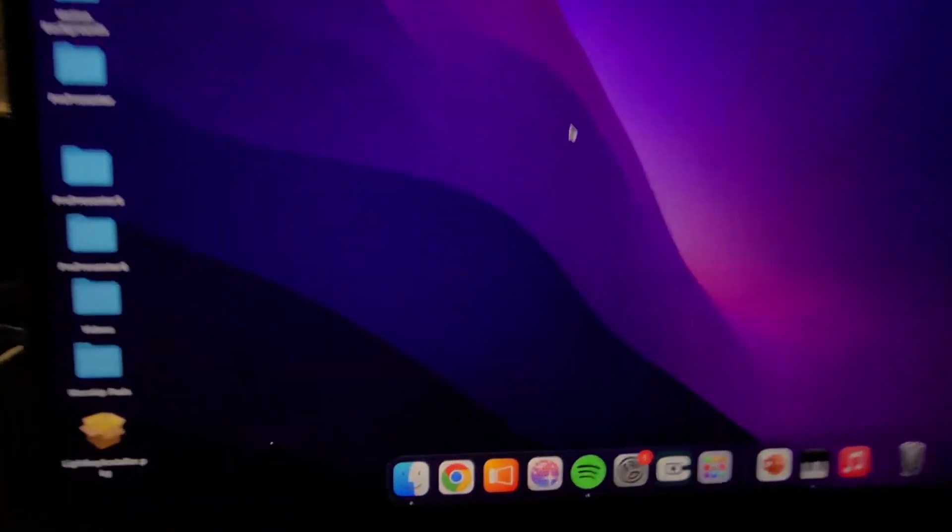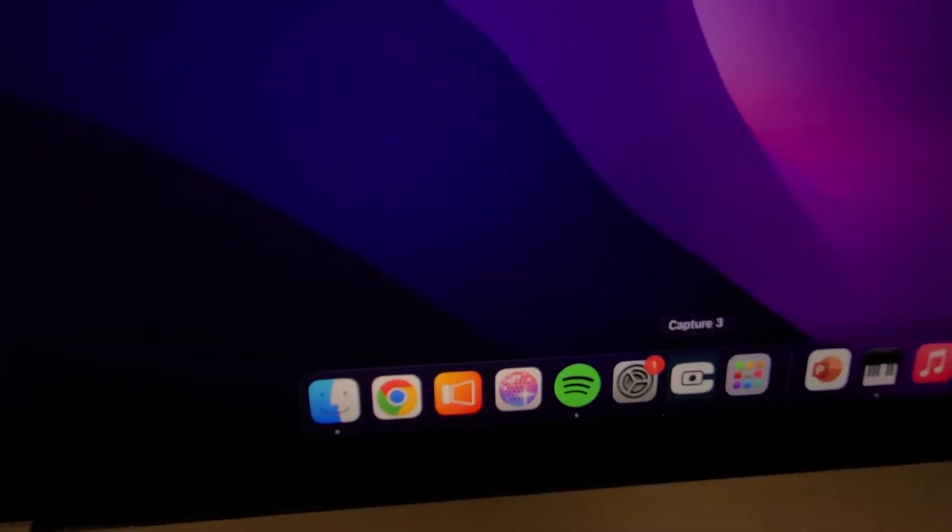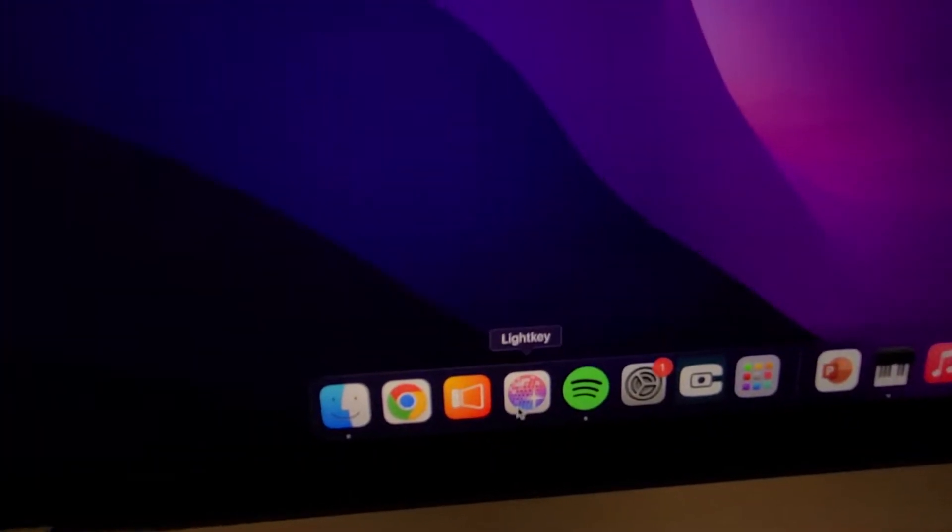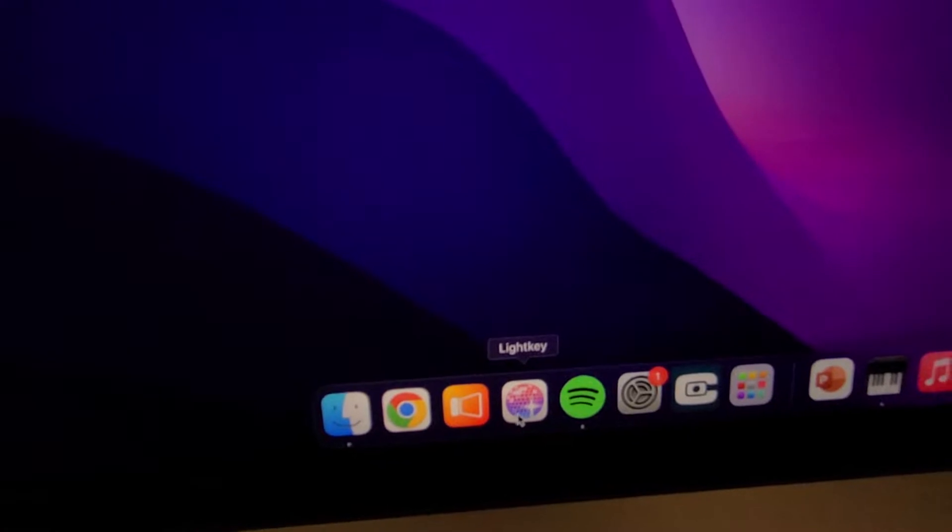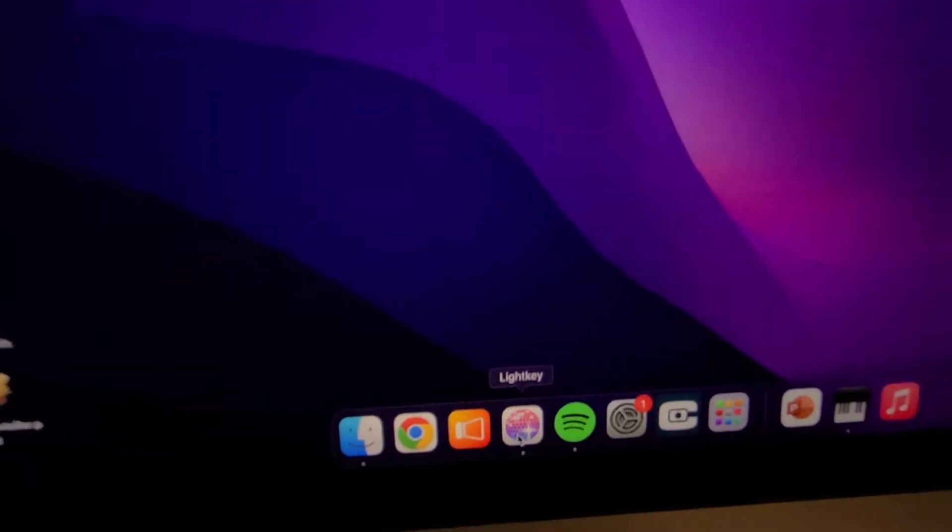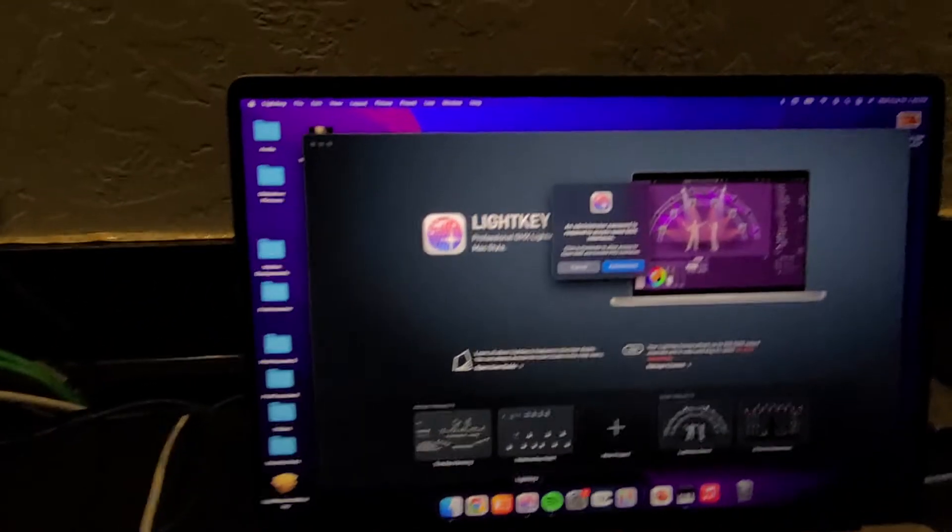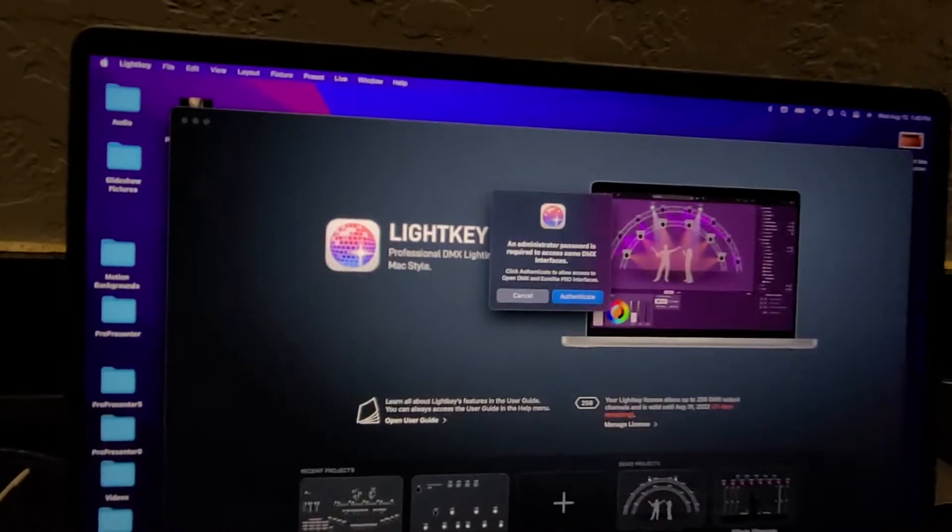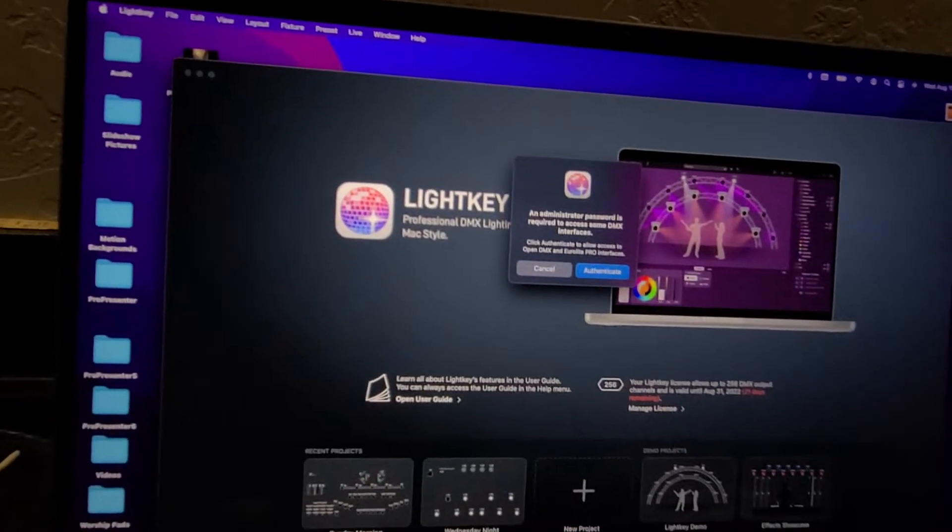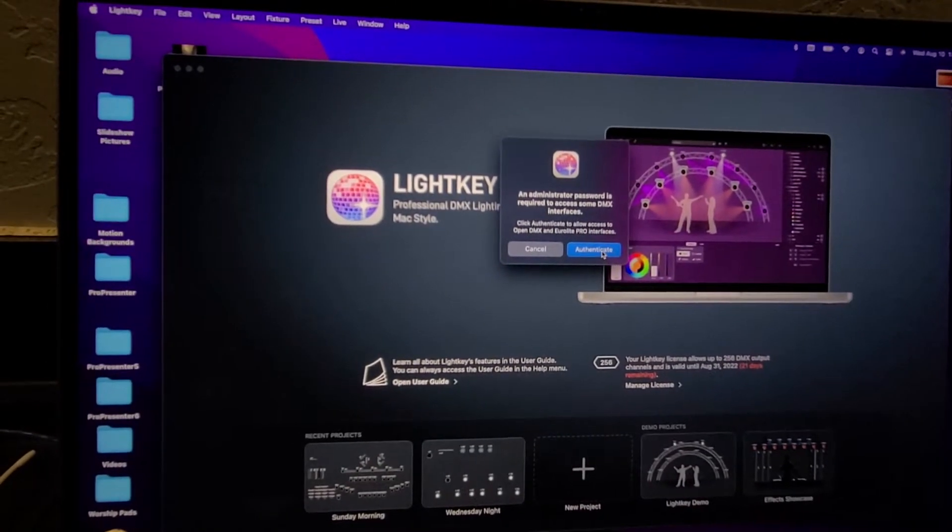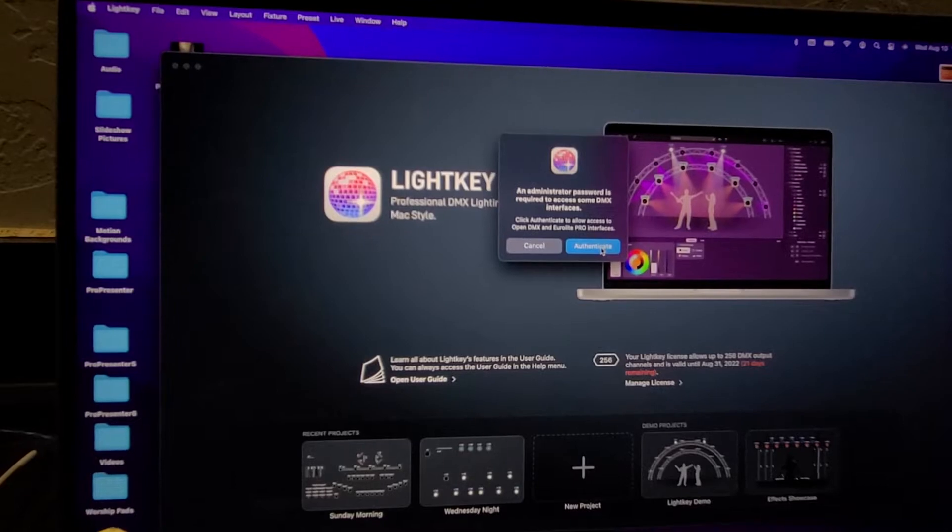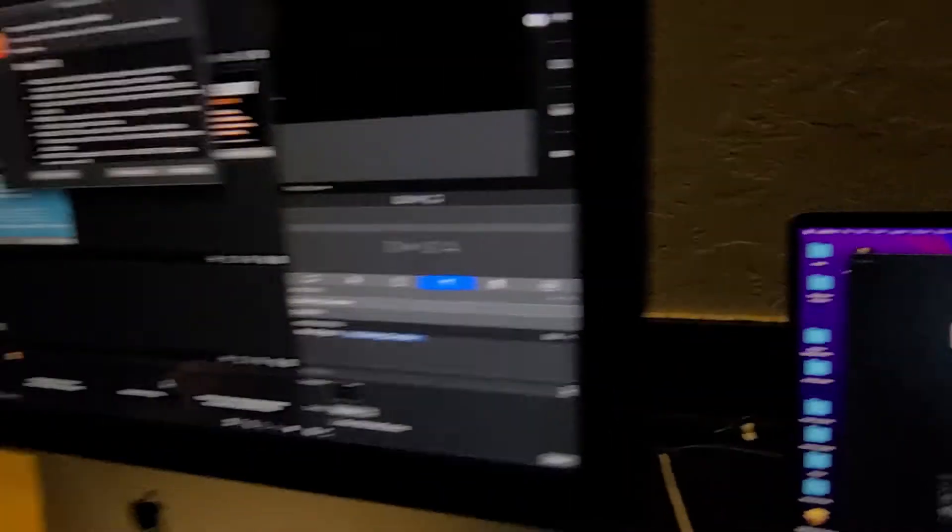And on this one, we want to open this guy right here, LightKey. Now on this computer, we're going to have to enter the password again because it asks us to authenticate. So if you hit authenticate, you can enter the password again.